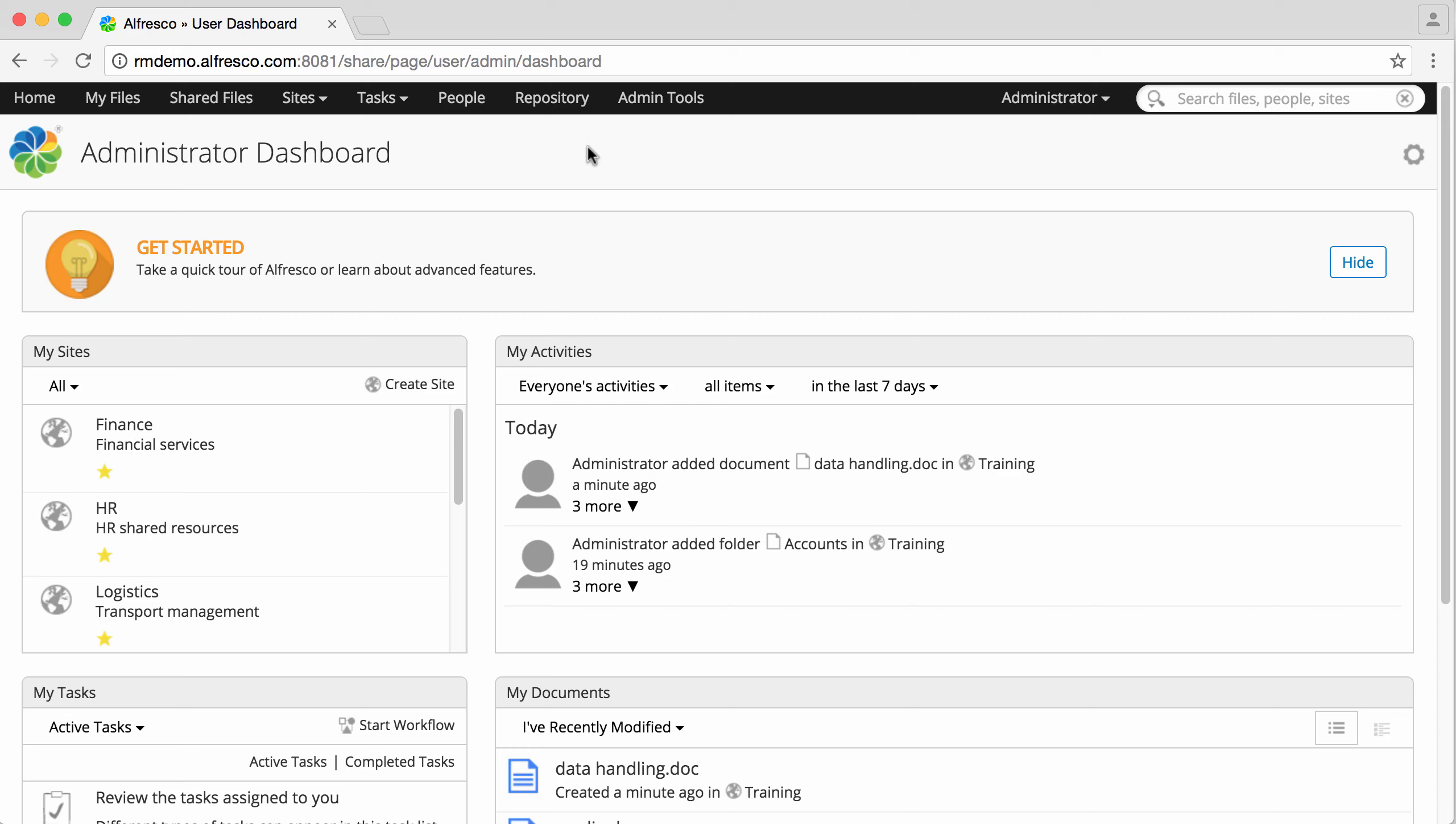Security controls consist of one or more security groups, which in turn are made up of one or more security marks. Security controls are configured and assigned through the standard Alfresco admin tools and can be used in both the records management site and standard Alfresco sites.